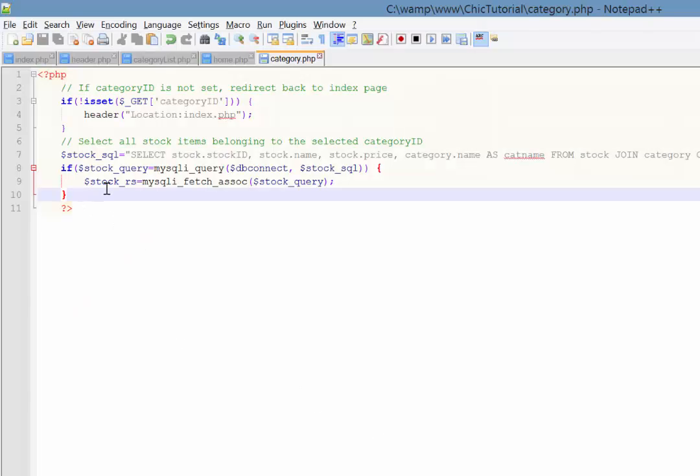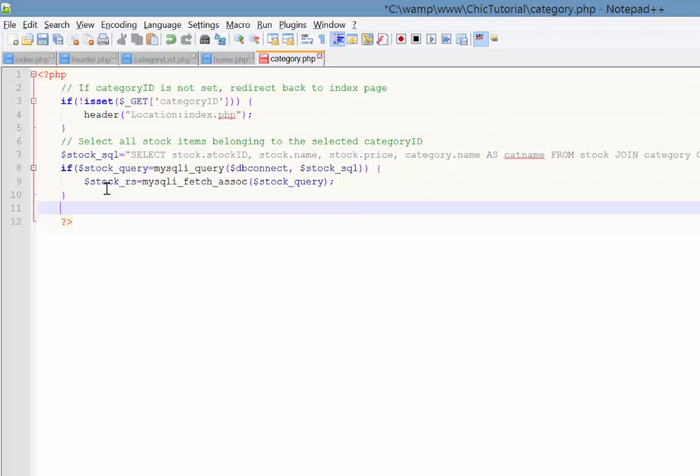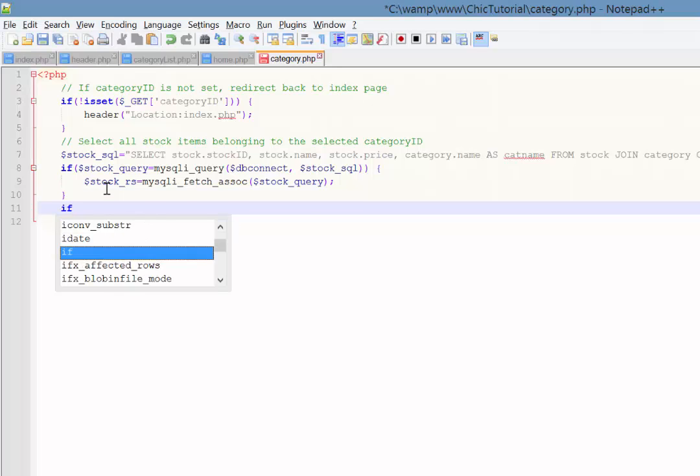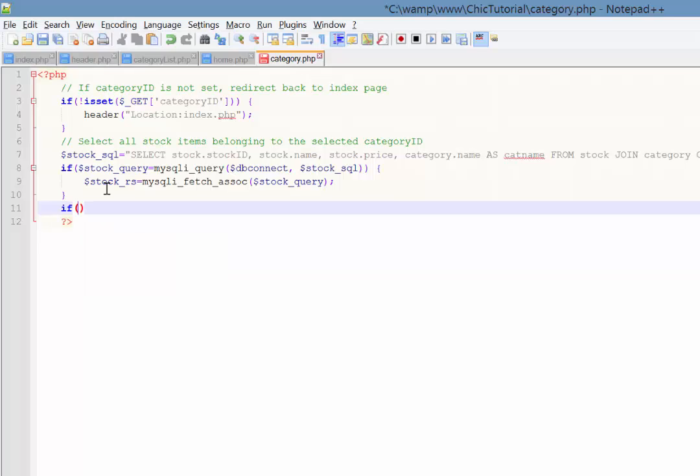Now the first thing I'd like to do is deal with the situation where there's no items. So for example, there's nothing in stock or we've added a category but we haven't got around to adding any stock to it yet, anything like that. So what we're going to do is do a quick if statement that basically says if the number of rows returned in our results is equal to zero then say sorry there's nothing in stock.